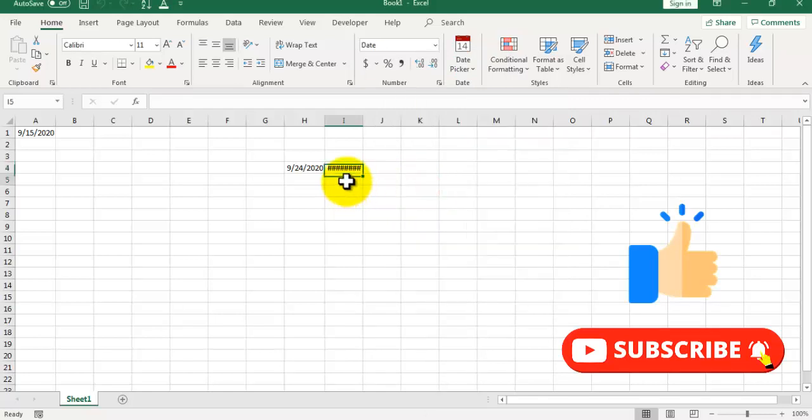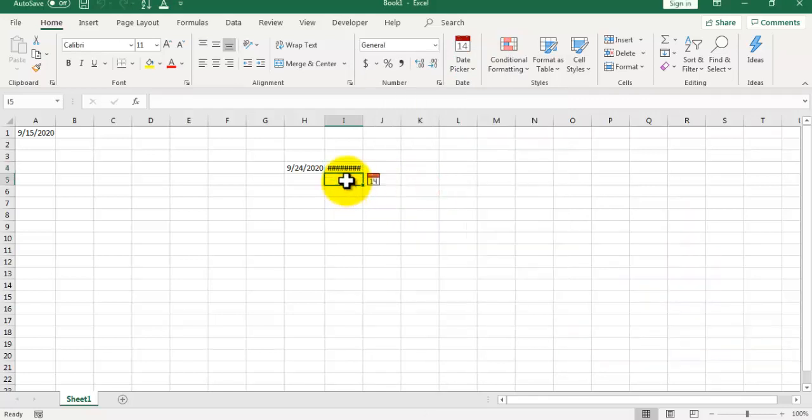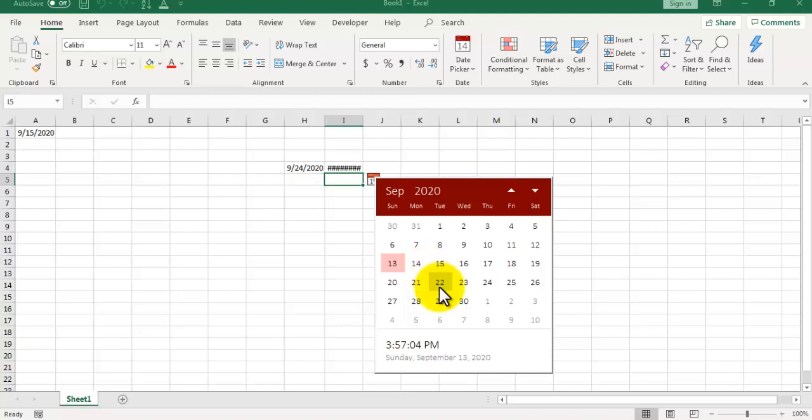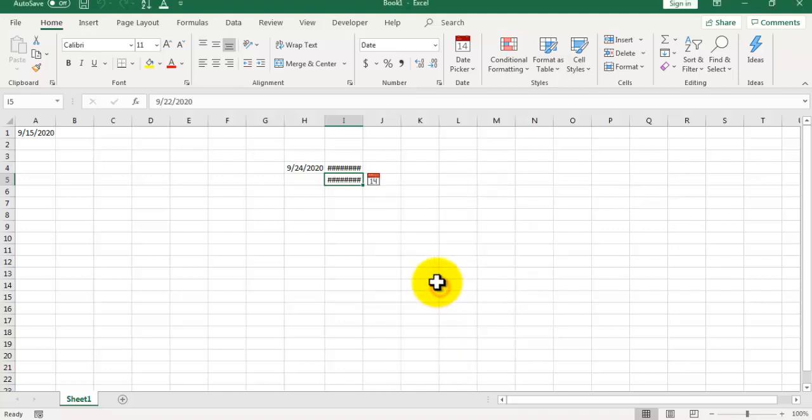If you go to the next cell, now you don't need to right click. It will automatically recognize that the date picker should be available here. You can click on this icon and select the date here.